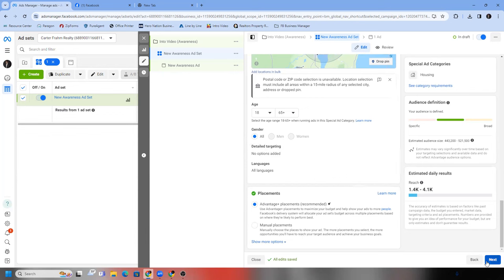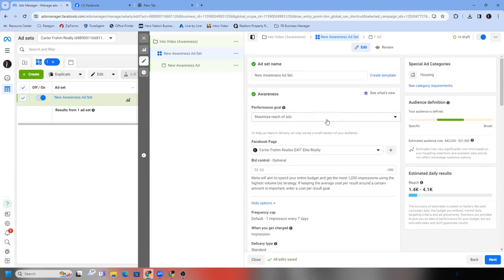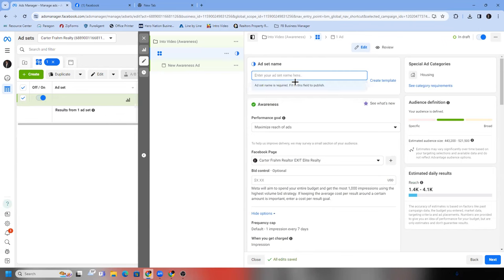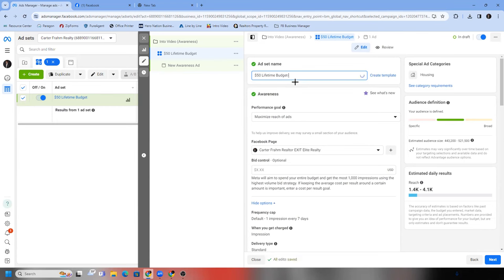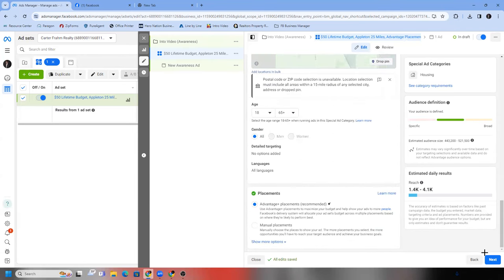Name it at the top. Scroll up and name it to describe what you did below. Something like: '$50 lifetime budget — Appleton — 25 miles — advantage placement.' That way when I'm looking at the ad on the dashboard, I'll know exactly what that ad is without clicking into it. I can look at the title and know. That's why titling is important. Then hit next — that's step two.